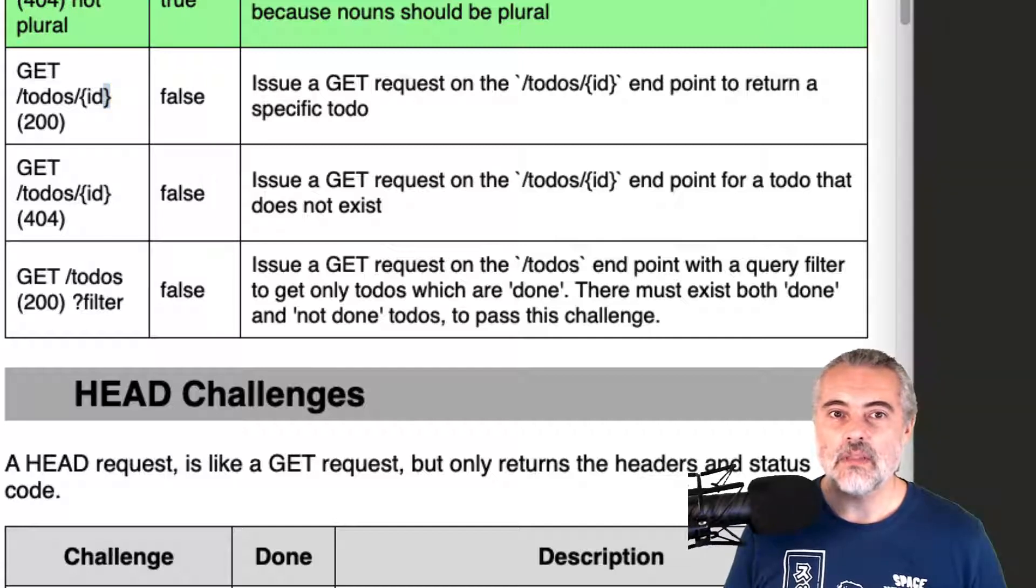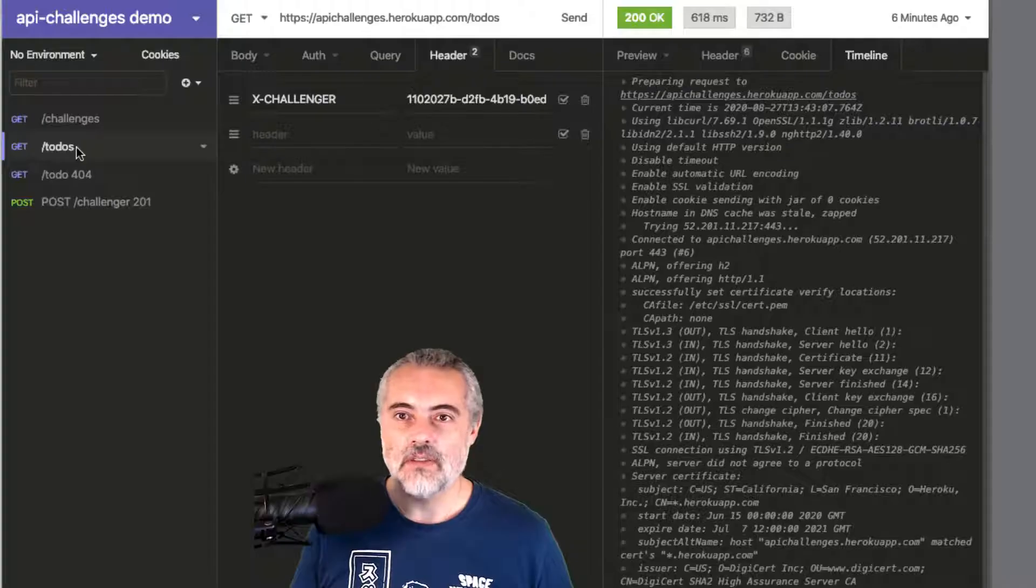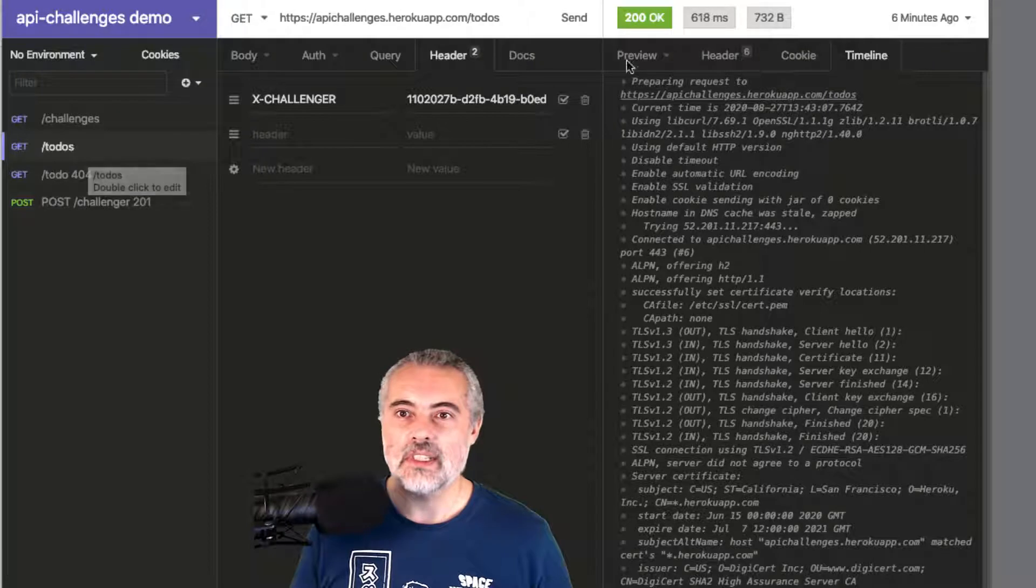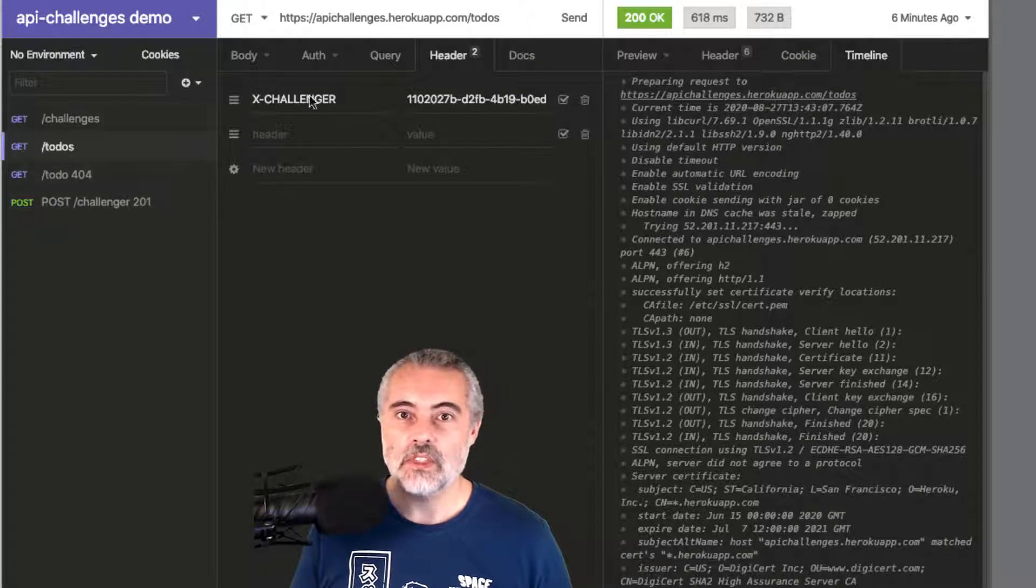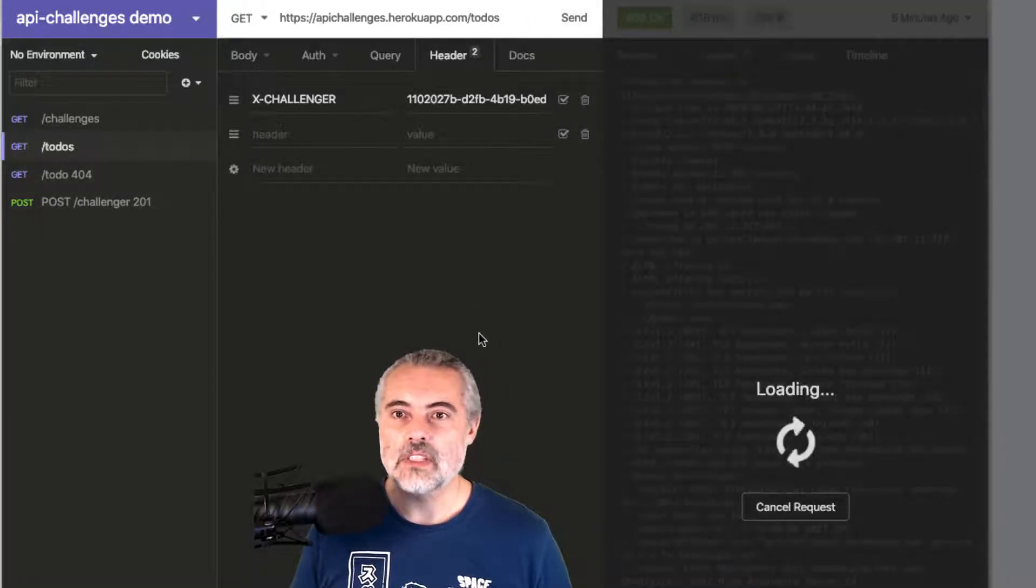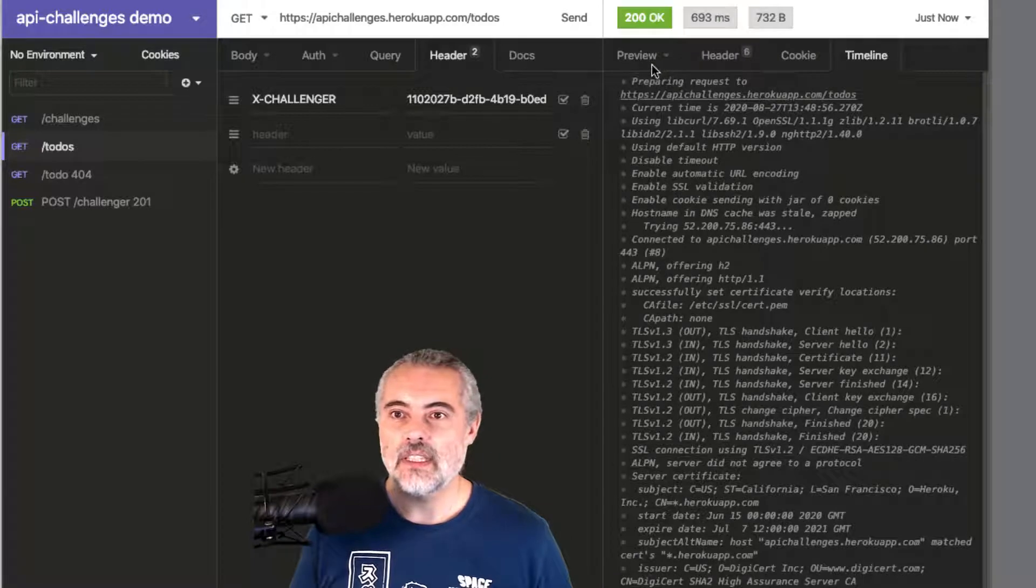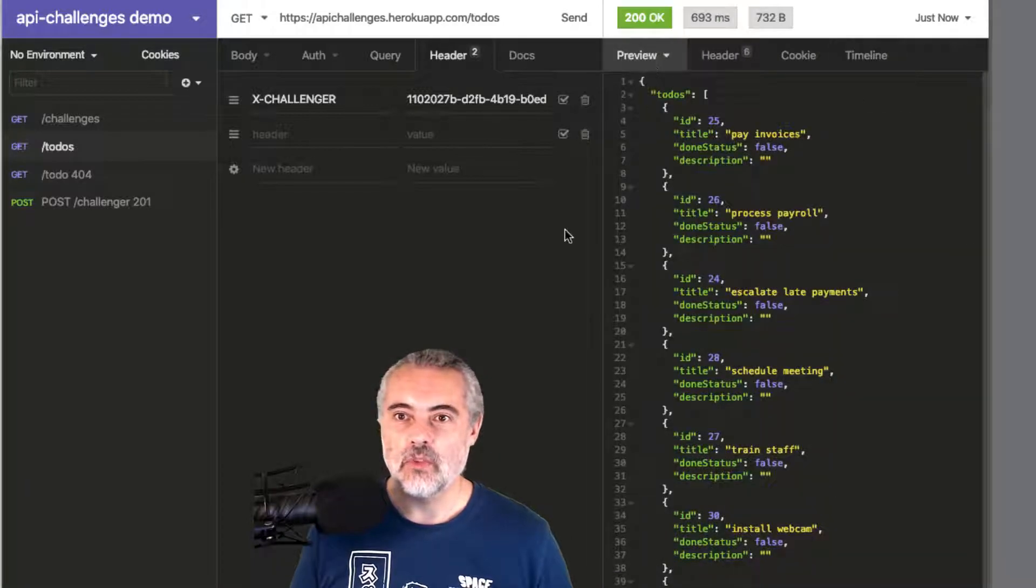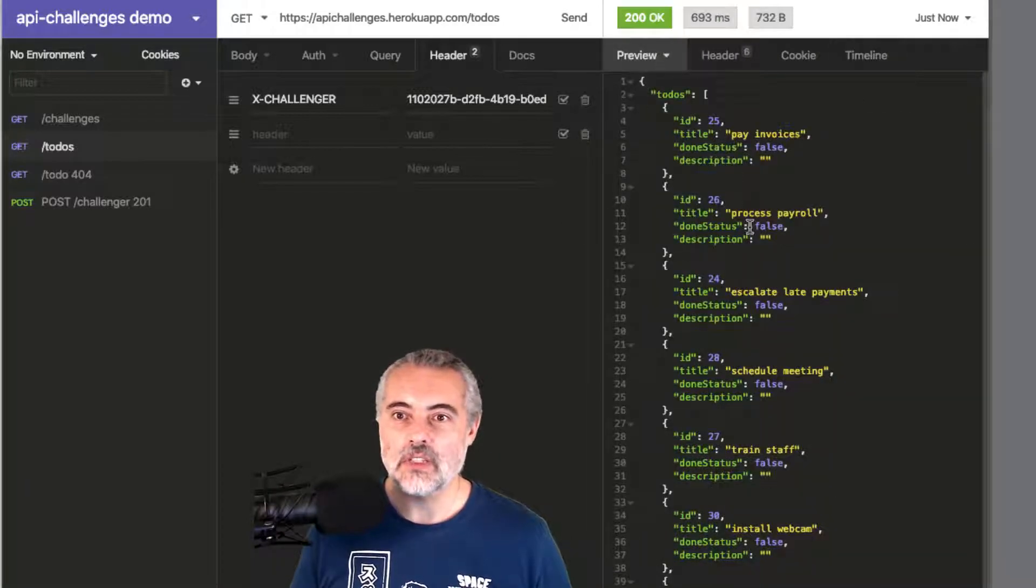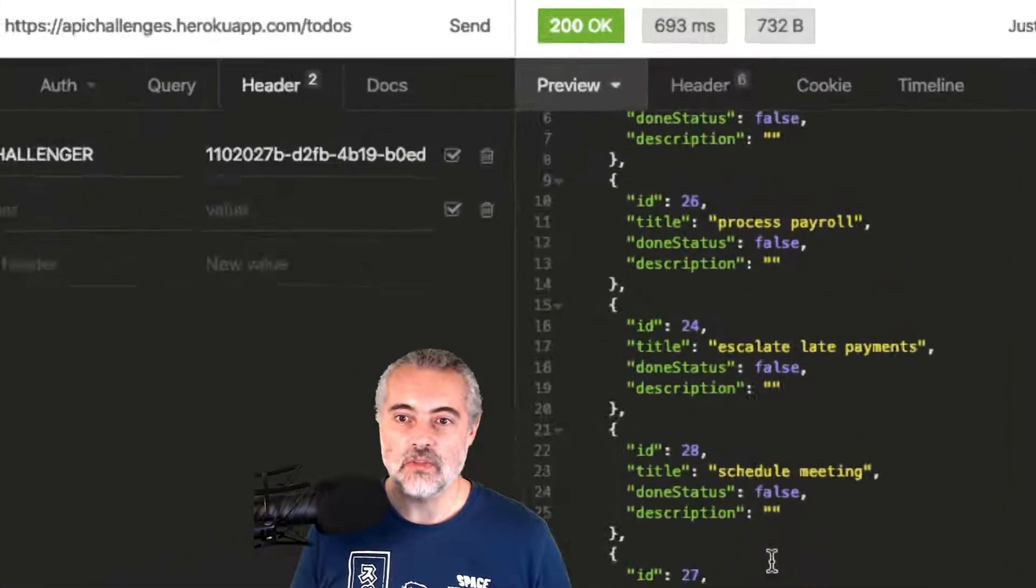If I look at my previous request, which was a get to-dos, which I can simply repeat, I'll send that. Then if I look at the actual response, I can see that there's a bunch of to-dos being returned.